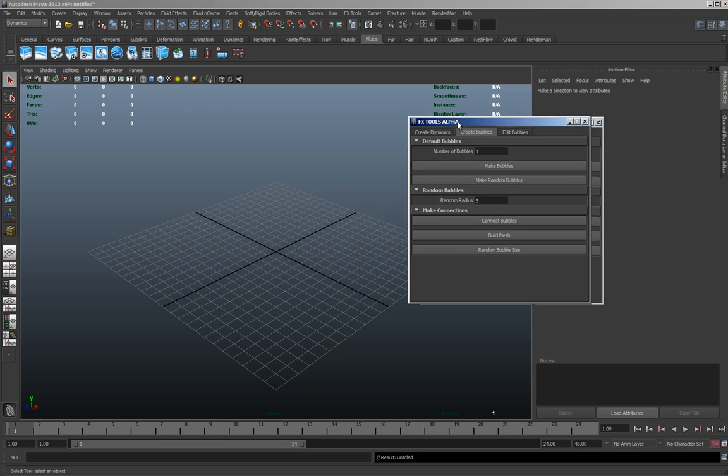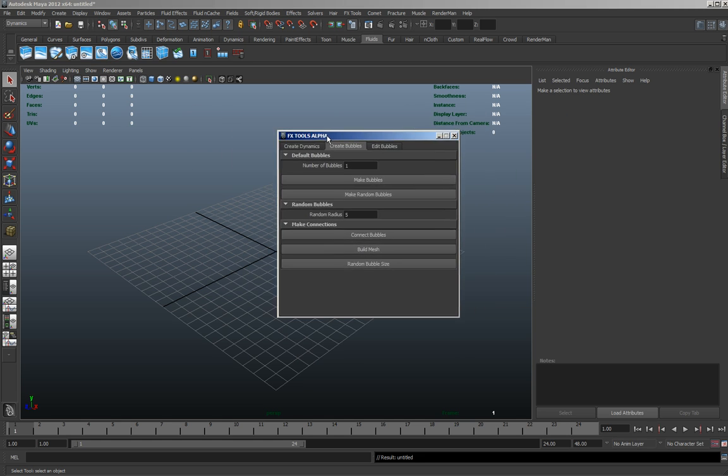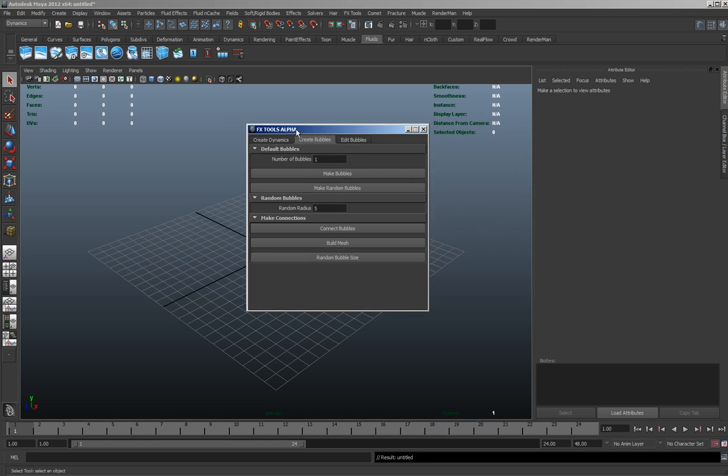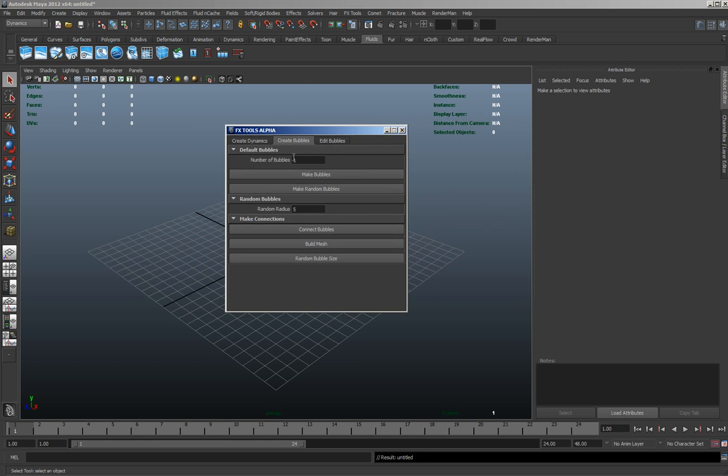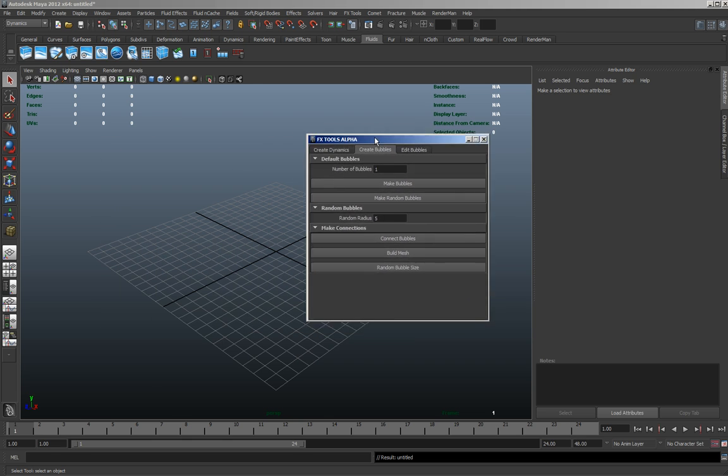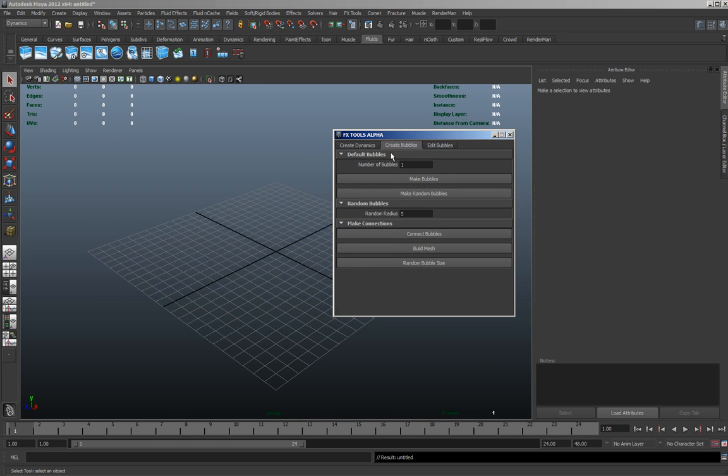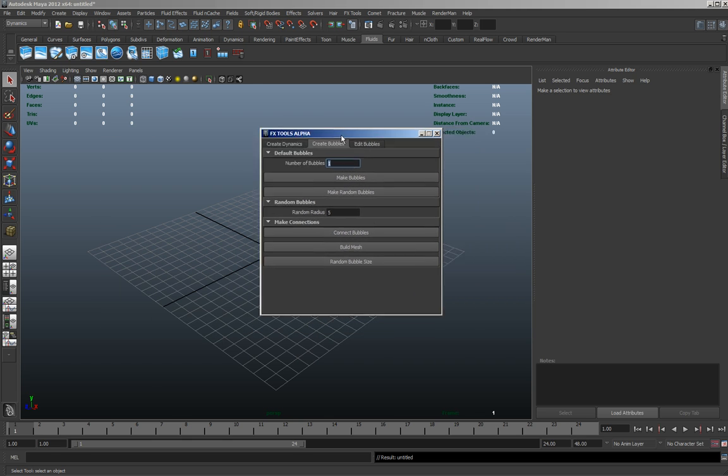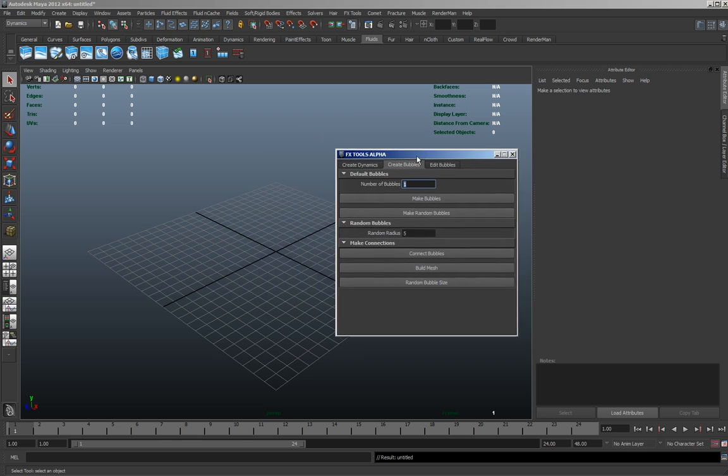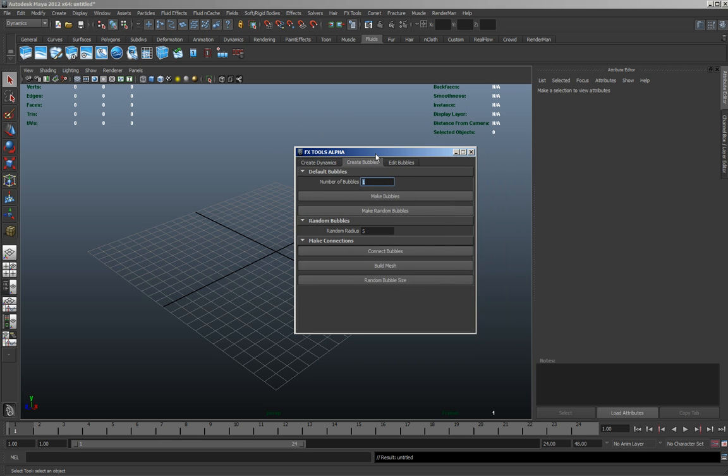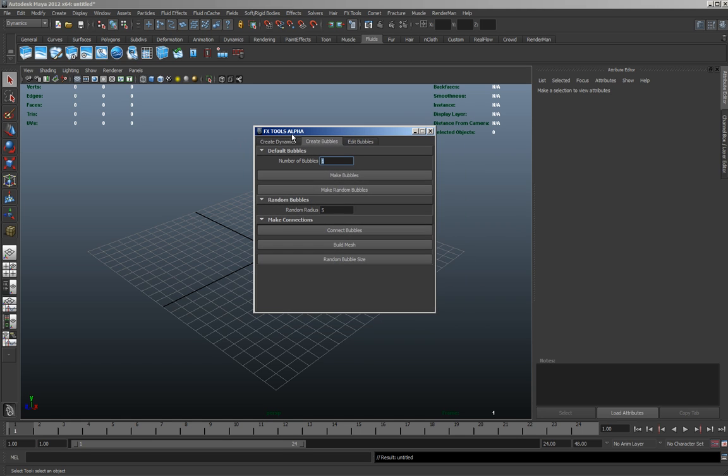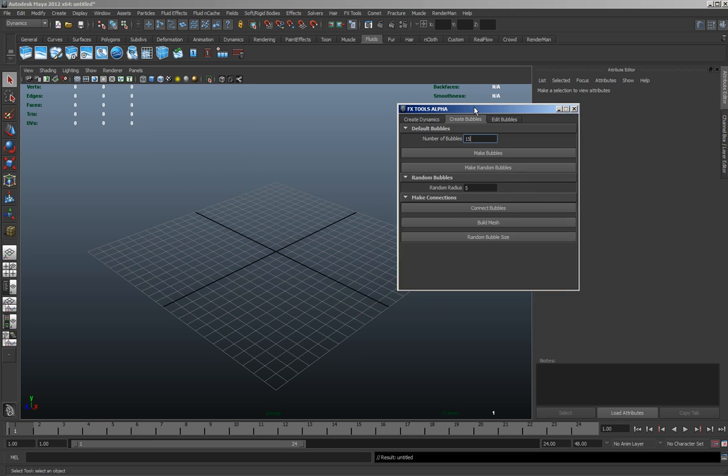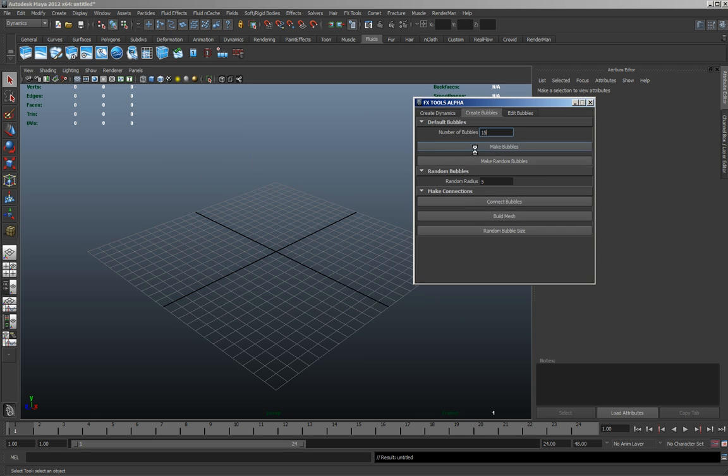This is some editing and particle measures. So say we want 15 bubbles. I'll make the bubbles.